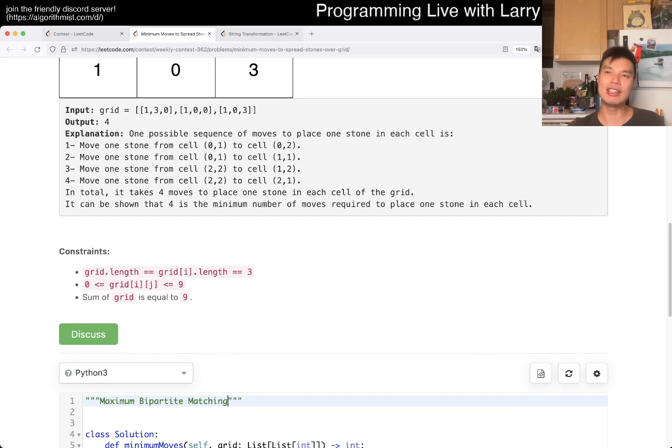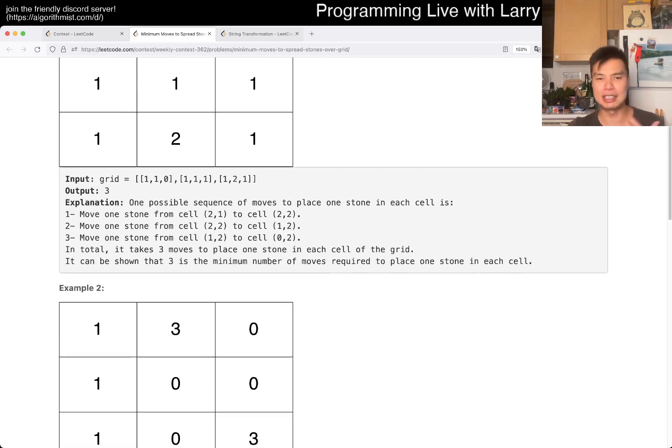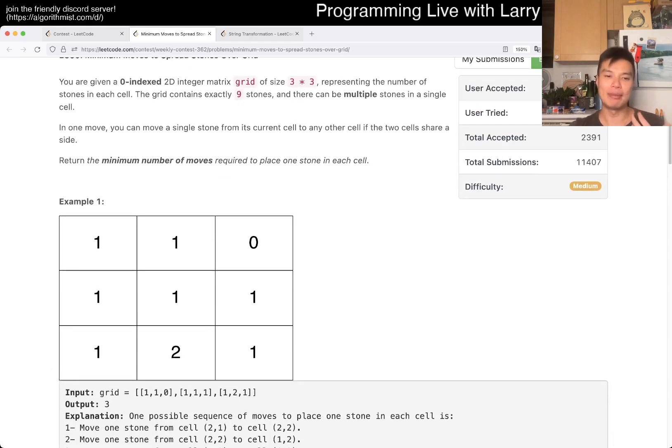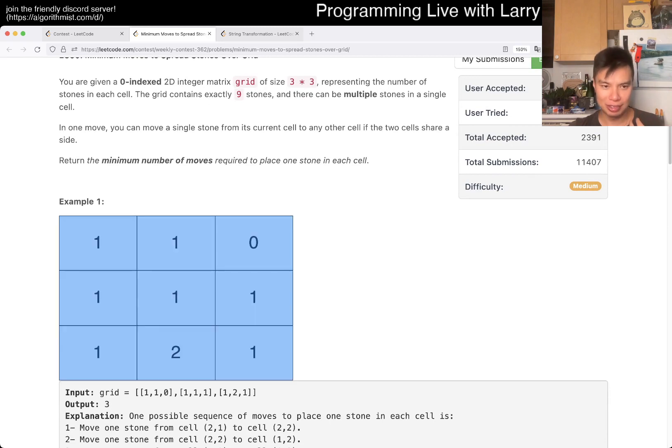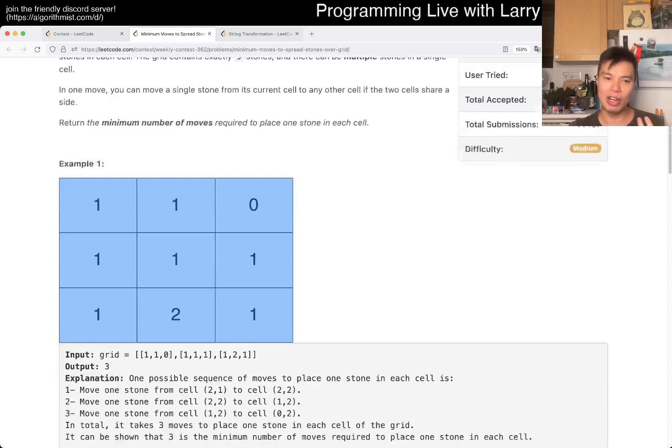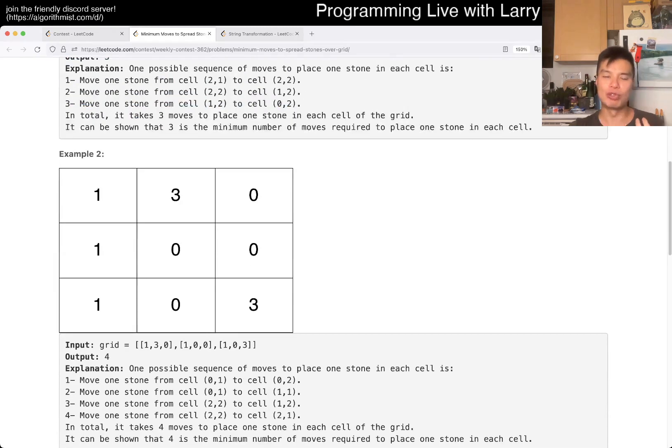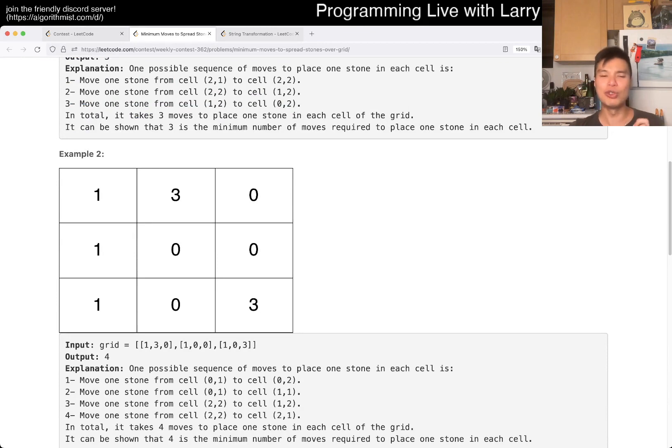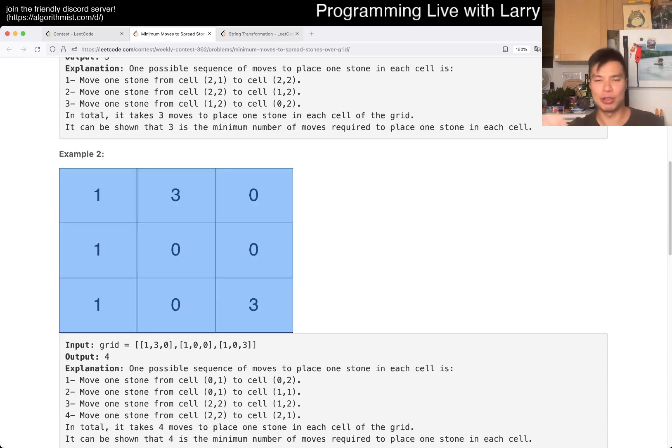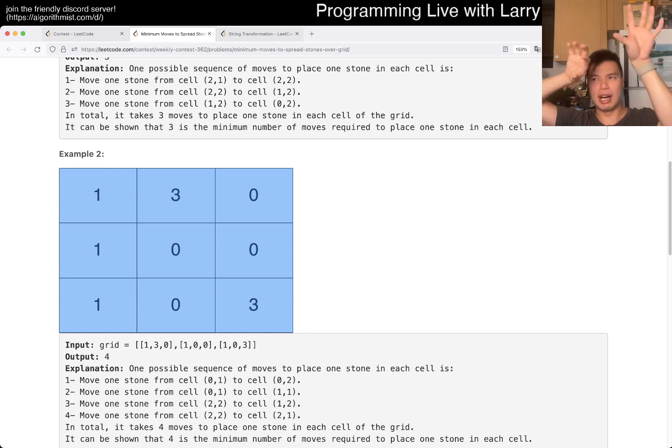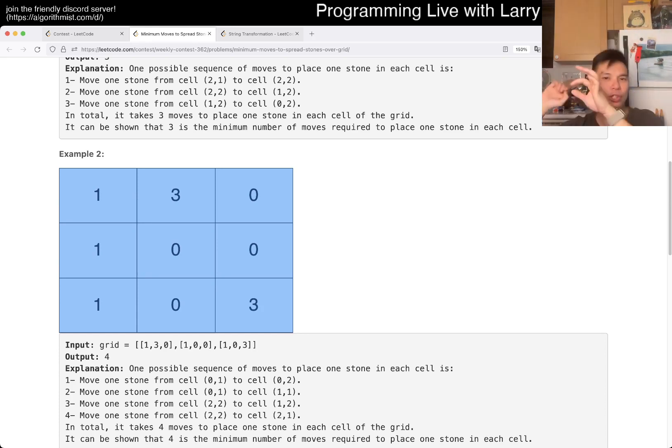But the idea here is that you have these sources and sinks, right? You're matching this 2 with a 0, or this 3 with 2 of the 0s, and this other 3 with 2 of the 0s, and you're trying to figure out which 2 to choose for each of the 3s, and so forth.